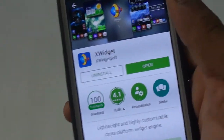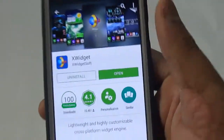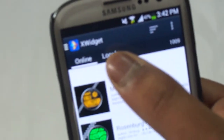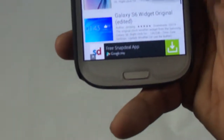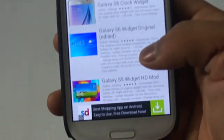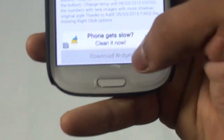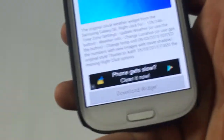Once you have downloaded the application, go ahead and launch it. You will see two tabs — a local and an online tab. Select the online tab, then scroll down and you will see the Galaxy S6 widget original. Tap on that and you will see a section for downloading the widget, so click on that and download it.